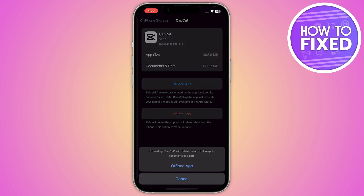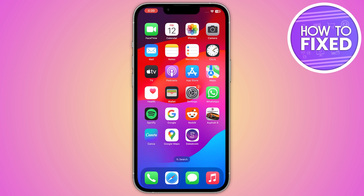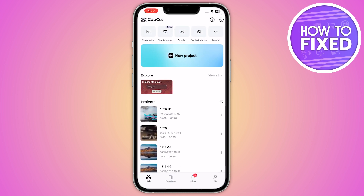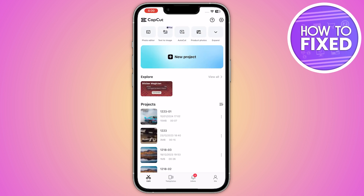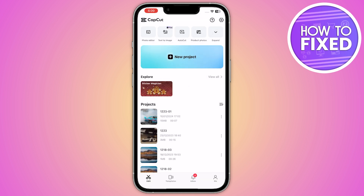From here you have to clear the cache of your CapCut. After that, go back and go into your project. Delete the current project — simply click on the three dots and delete it.